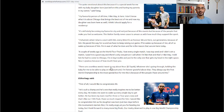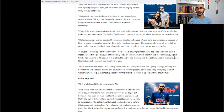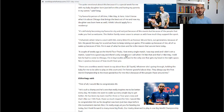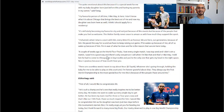Farag spoke second and said some really beautiful things — grateful for his daughter, very grateful towards his wife for being so supportive. He talked about the importance of mindset: 'A couple of weeks ago at the World Tour Finals, I lost every single match — I was top seed and didn't win a match. I wasn't in a good way. There's only one person I call when I'm like that, and that's Mike Way. I told him he had to come to Chicago: I'm in big trouble and you're the only one that gets my head in the right space. Noor is jealous because of how much I love you.' Mike Way is a phenomenal coach — a mentor of mine — and kind of the master of mindset. Having Ali Farag with Mike Way in his corner is a huge asset.